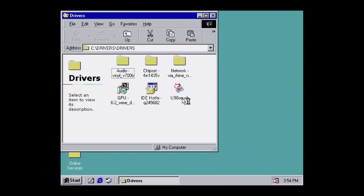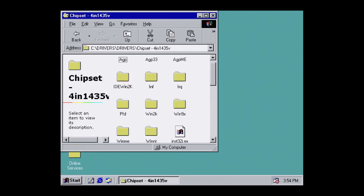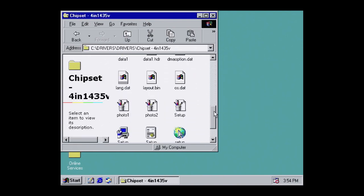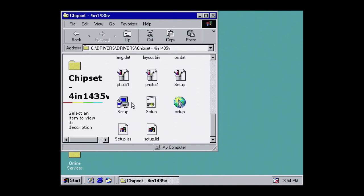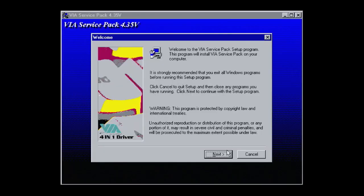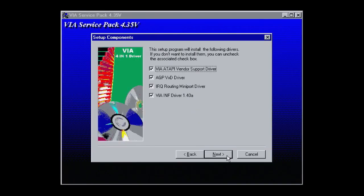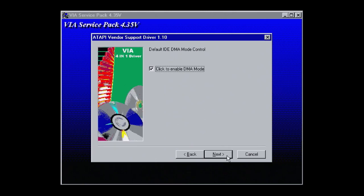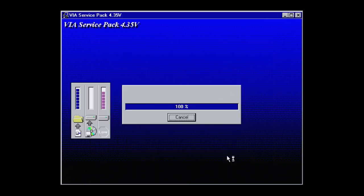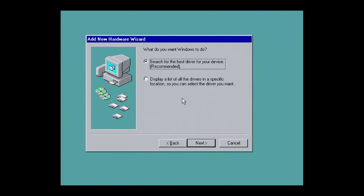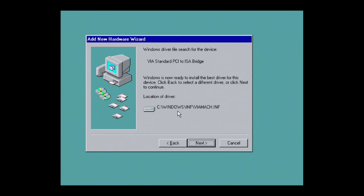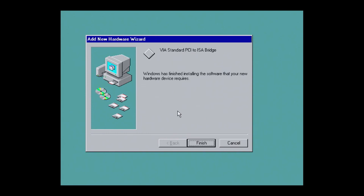At the second attempt, Windows will restart to the desktop again. Now it's time to install the chipset drivers. Navigate to Chipset, and run Setup.exe. Accept all the defaults, and hit Finish to restart. When Windows launches, some new hardware will be detected. Choose Search for the best driver. Specify a location. And then type C, Windows. This will become a common pattern as we install more drivers.